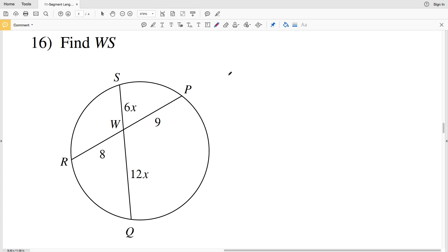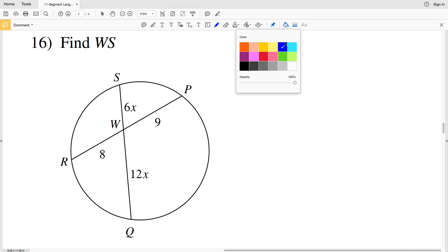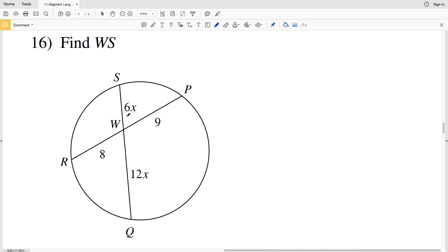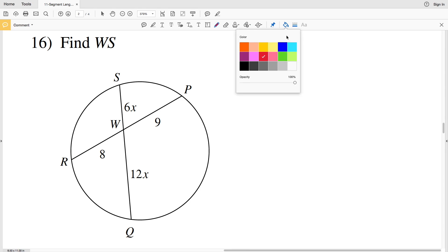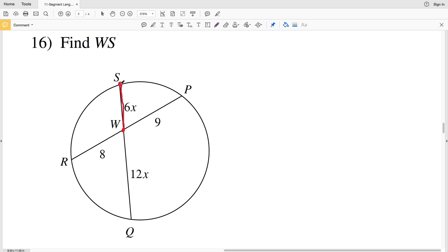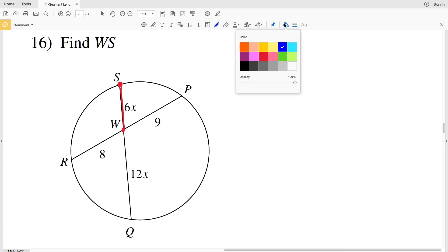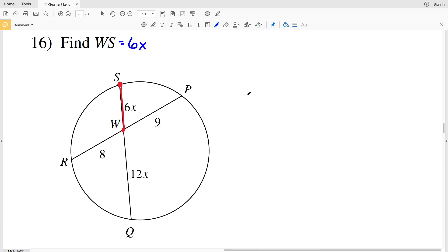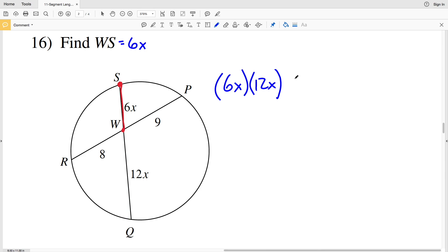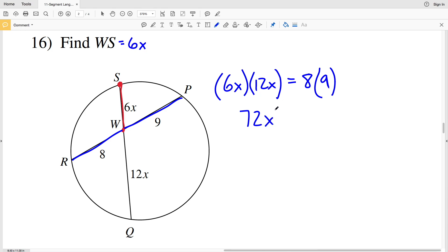Now lastly on this worksheet, number 16. Before I go over the answer, please remember to like this video and subscribe to my channel — doing so lets me know you're finding these videos useful and encourages me to make more. In number 16 we have an intersection of chords, so a portion of the chord times the remaining portion equals the portions of the other chord. The length we're looking for is segment WS, which equals 6X.